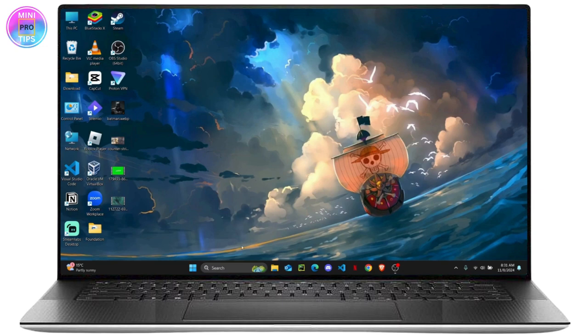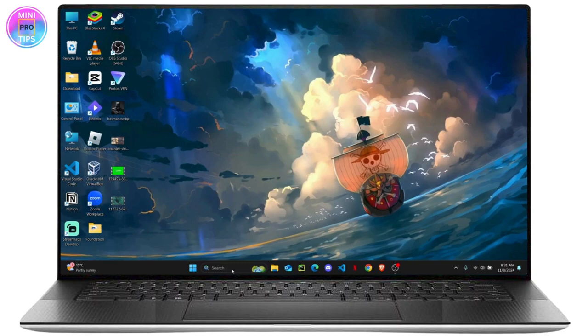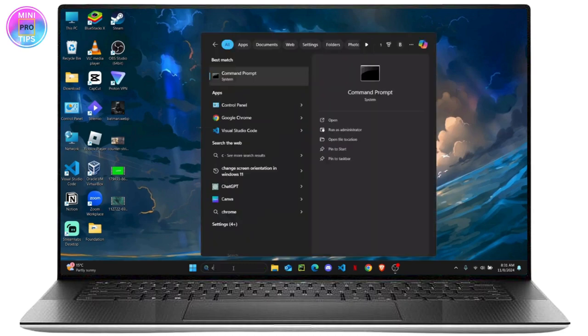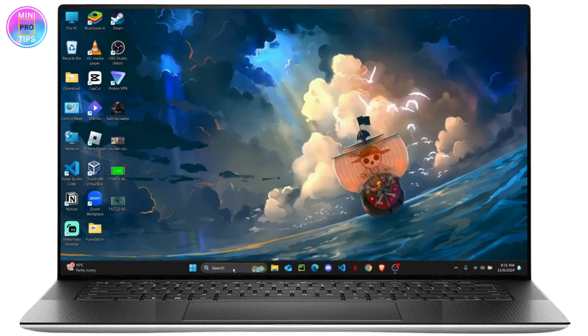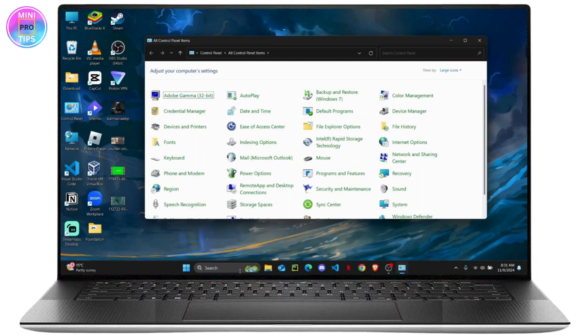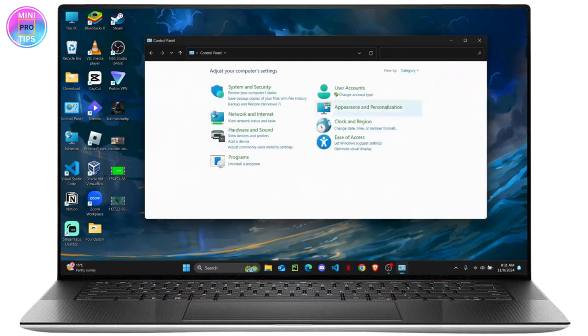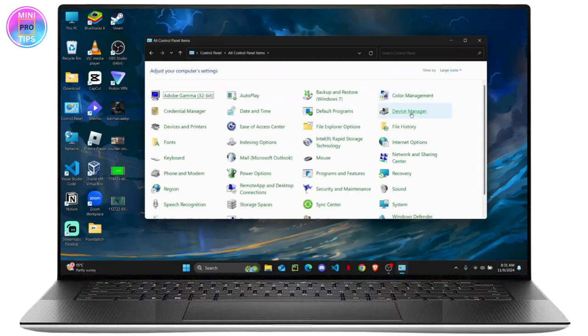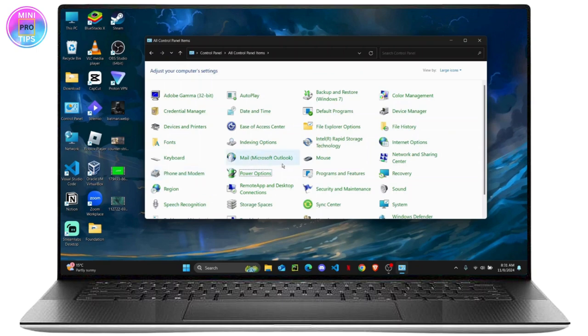The very first thing you want to do is head over to your Control Panel. So on your search bar, search for Control Panel and enter. If your view by is on category, you are going to make it on large icons or small icons, and from here you want to find the Power Options. Just click on it.